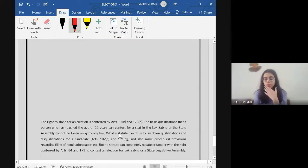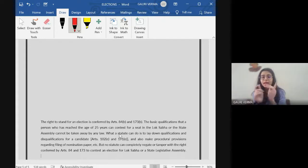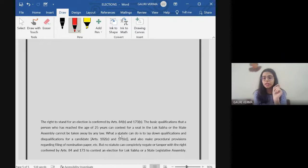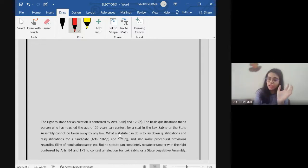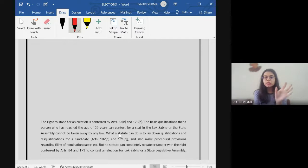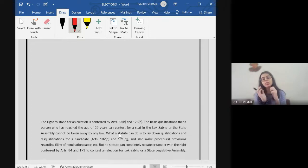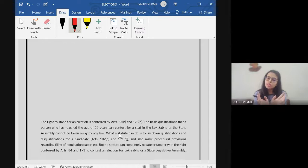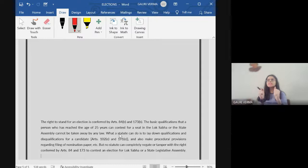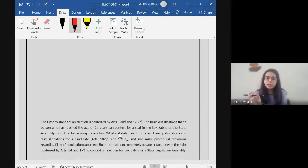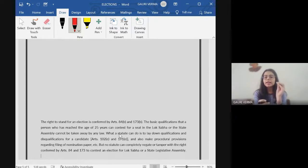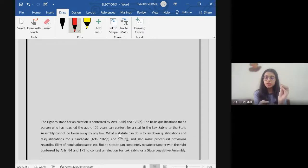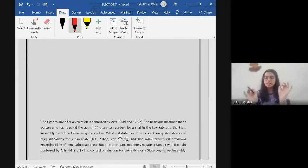Also, the right to stand for an election is conferred under Article 84B and 173B. And there are certain basic qualifications which are mentioned under qualifications and disqualifications for a candidate mentioned under Article 102E and 191 sub-clause E. And also there is no statute that can completely negate or tamper with the right conferred by Articles 84 to 173 to contest an election for the Lok Sabha. The constitution has given us the right and it cannot be taken by the legislature or any statute.